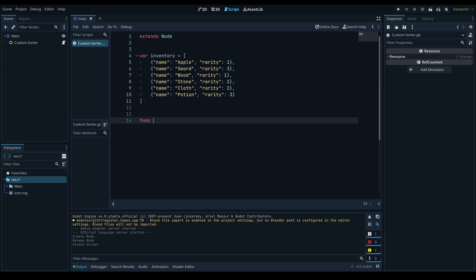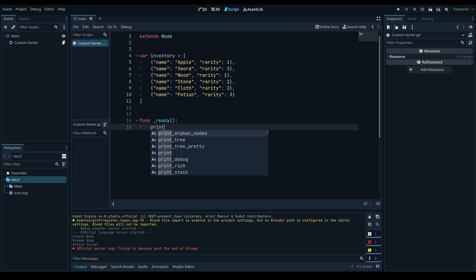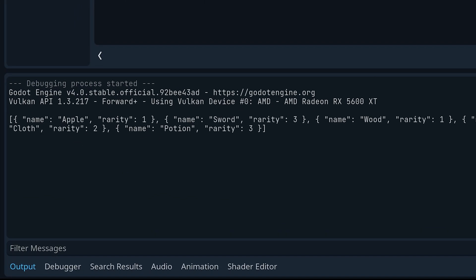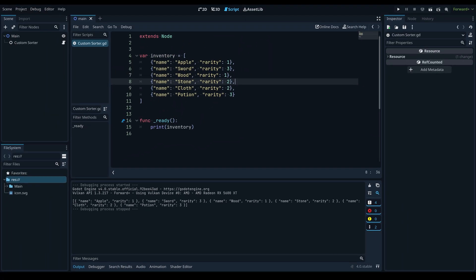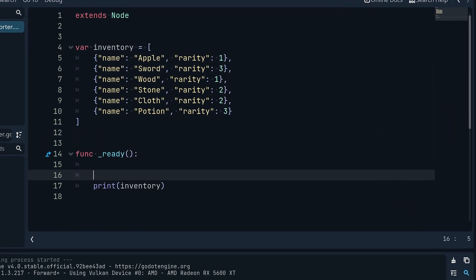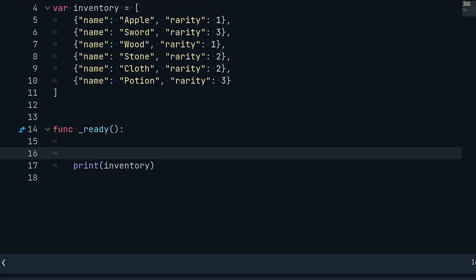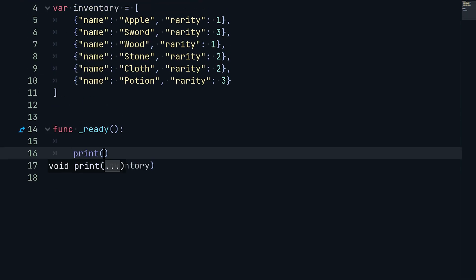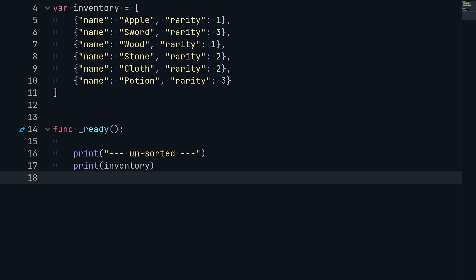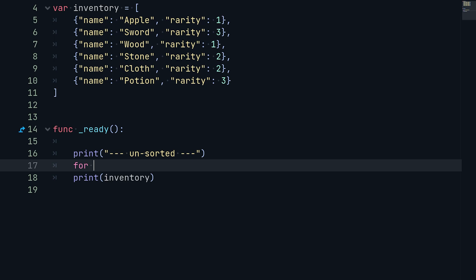We'll create a ready function down here with `func _ready()`. Inside of here we'll print our inventory and if we run the game, you can see in the output it printed our inventory in the exact order we declared all of our items — so this is obviously not sorted, because we have items with lower rarities before items with higher rarities. To start fixing this, we'll print a separator line labeled 'unsorted'.